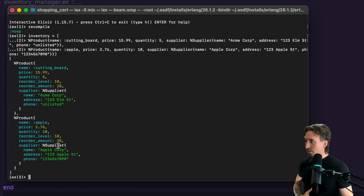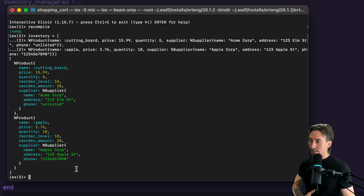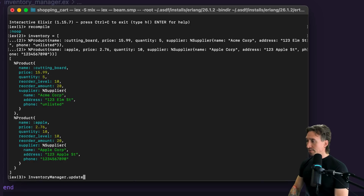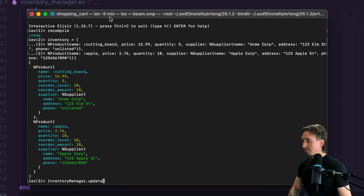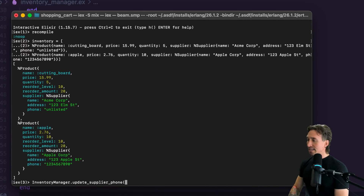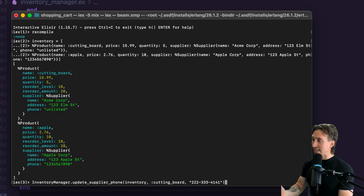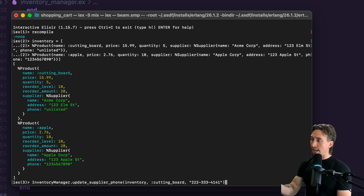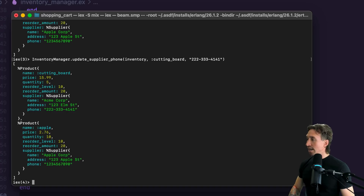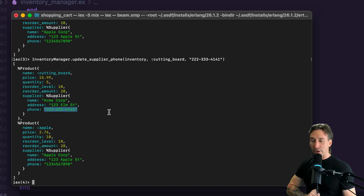Now let's pretend we want to change our cutting board supplier's phone number from unlisted to a number we just got. We call InventoryManager.update_supplier_phone, passing in our inventory, the product name cutting board, and the new phone number 222-333-4141. When we hit enter, we'll get a new inventory list back, and unlisted will no longer be unlisted. And there we go — our cutting board supplier now has a phone number.